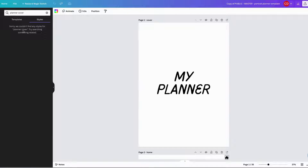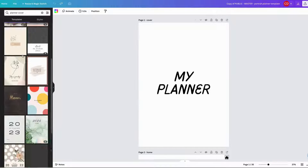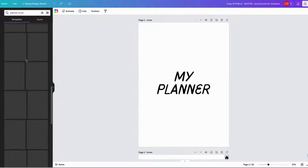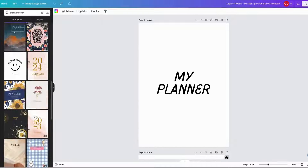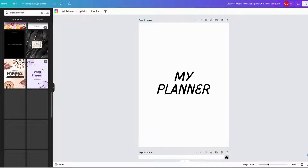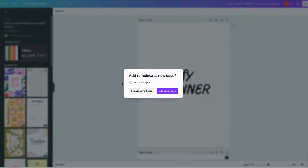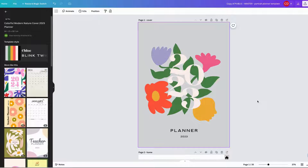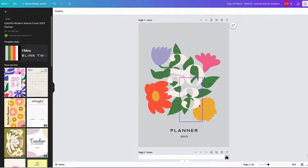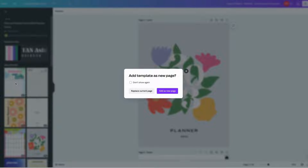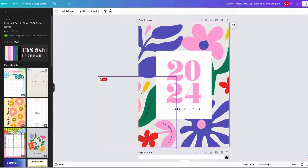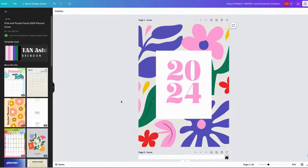The first thing I like to do is go into the template section of Canva and search for planner covers that you like to use. Once you've found a planner cover that you like, just click it and add it as a new page, or replace it if you don't want that page anymore.